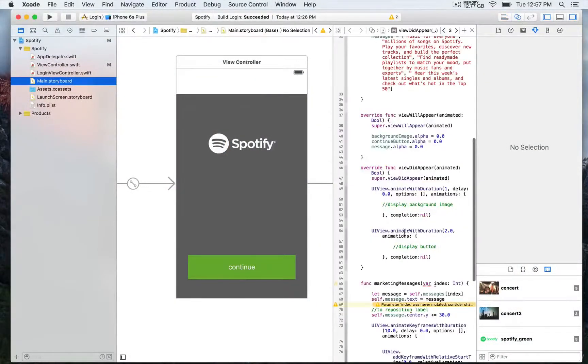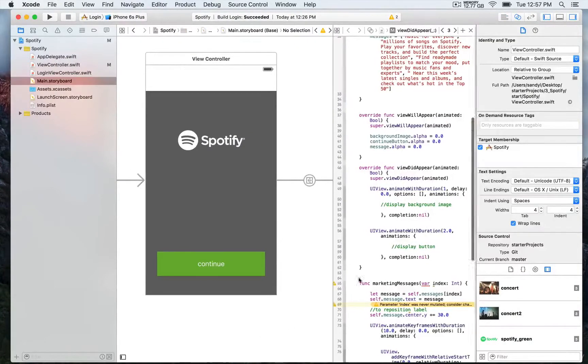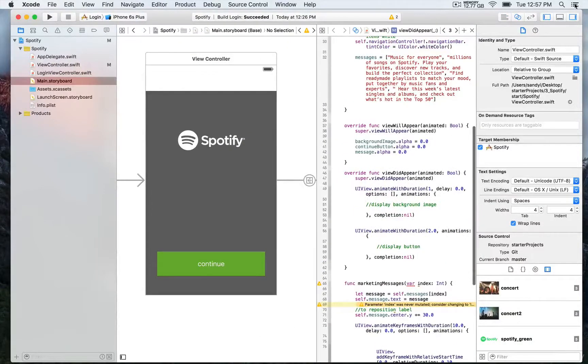Let's have an overview of the project files. On the left you have the storyboard with more than one view controller, and on the right we have the view controller code.